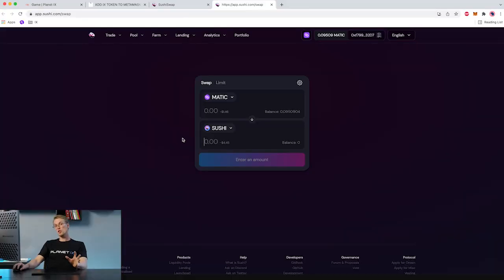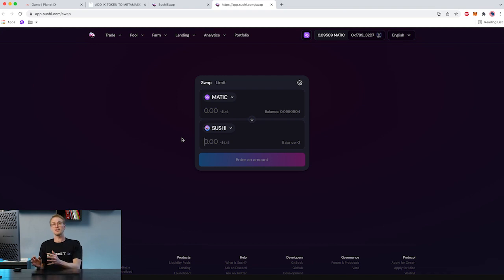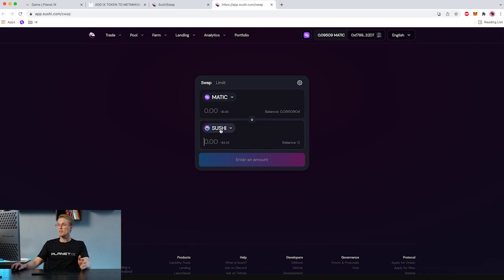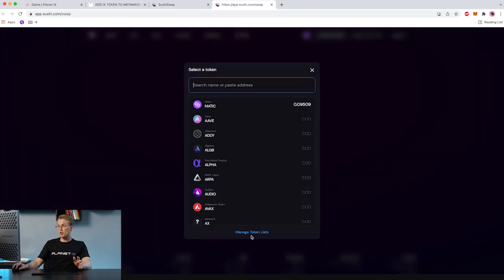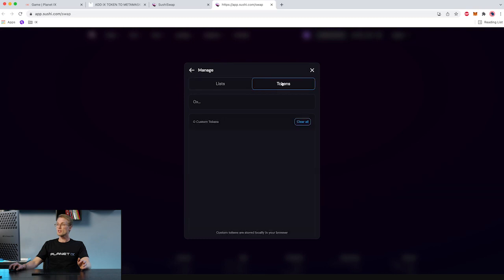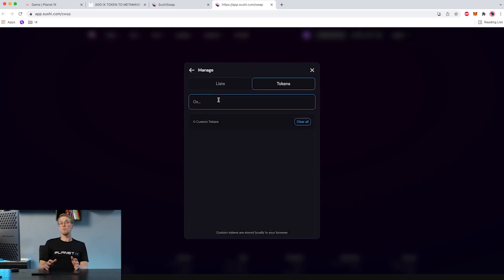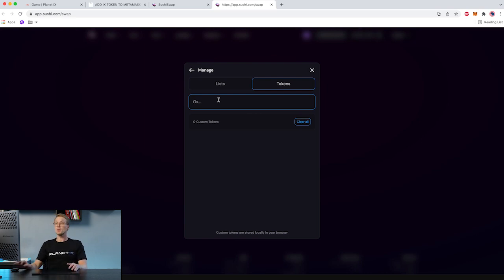Also worth knowing is that SushiSwap does not hold IXT by default, so we need to add it to their token list. We do that by clicking on Sushi, then Manage Token List, then Tokens. In this field you need to add the token address of IXT, which you will find in our gamebook — link will be in the bio below.